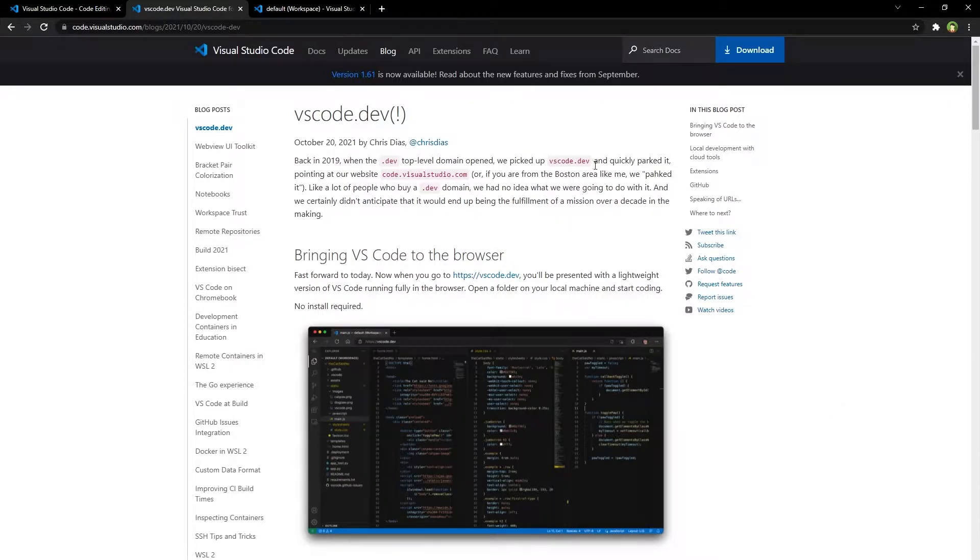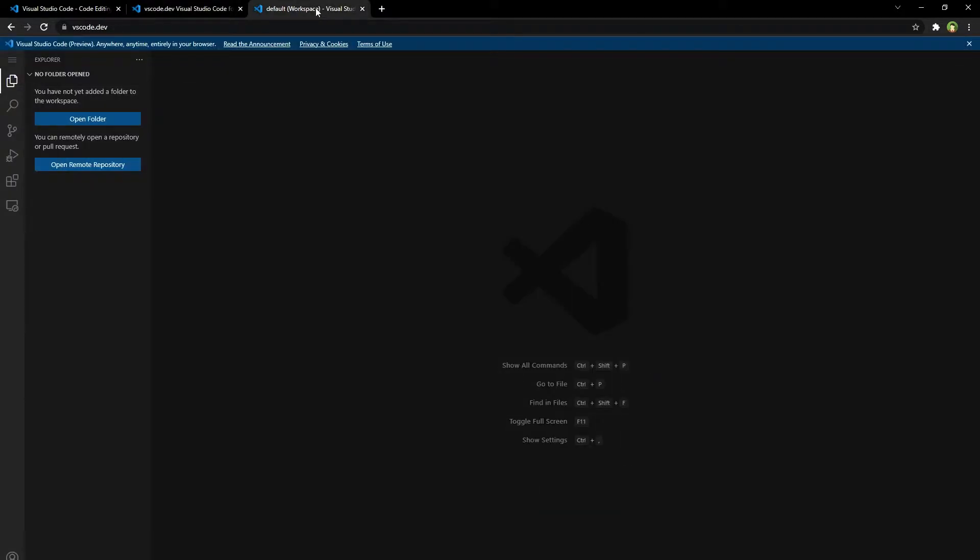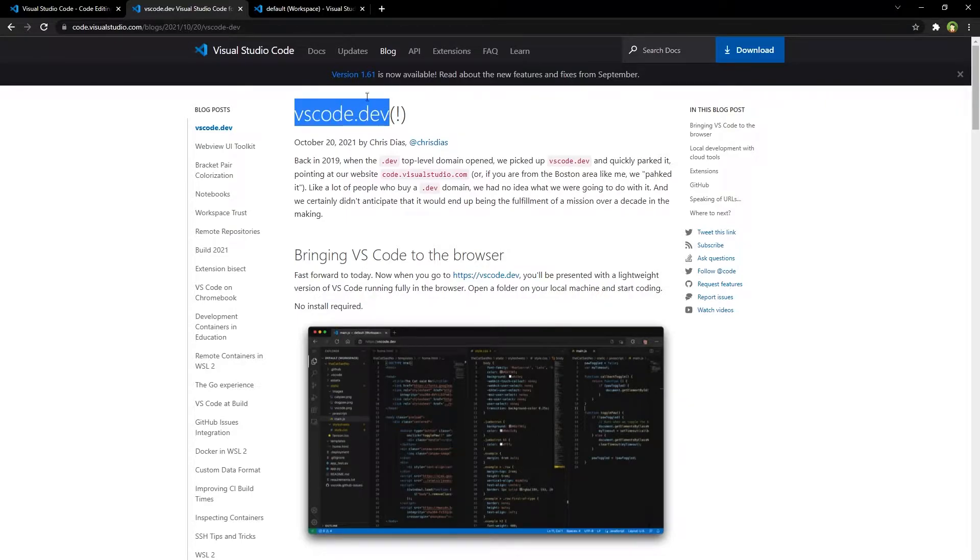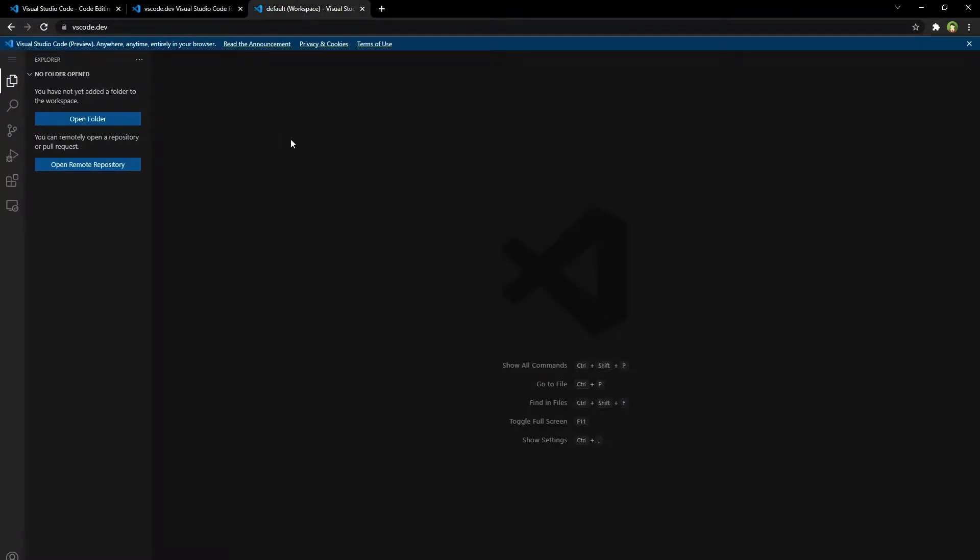You can use extensions, themes, settings, create files, open, edit, save files, and more with this online version of Visual Studio Code. Go to vscode.dev and here is the Visual Studio Code.